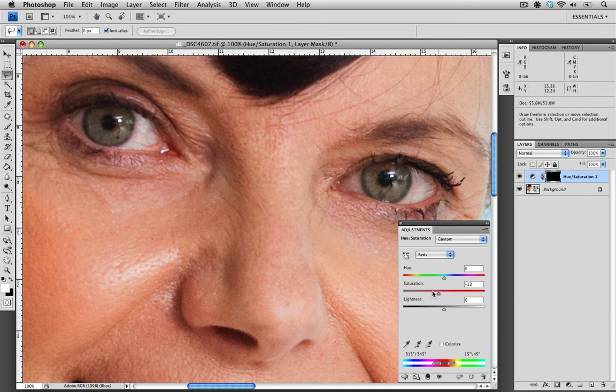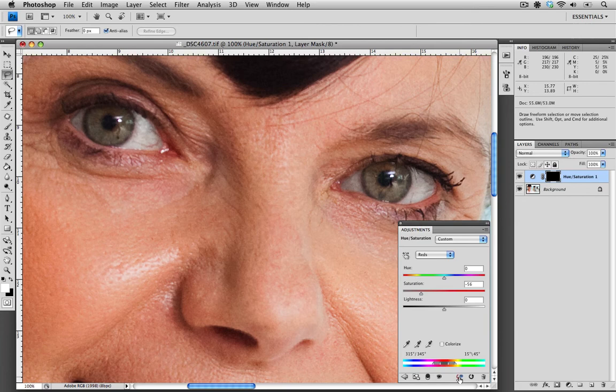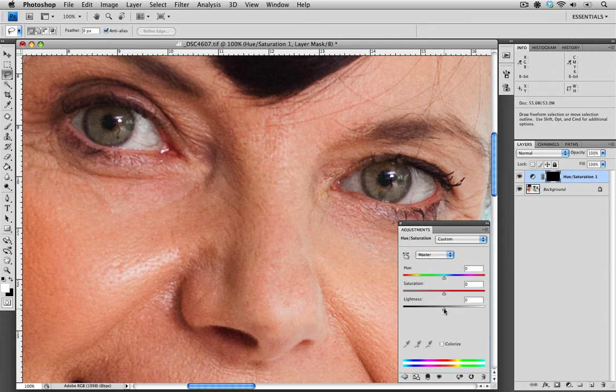I'm going to reduce the saturation and already just clicking on the preview before and after, you can see that we've already reduced the redness in the eyes. To brighten the eyes, I'm going to go to the master and take the lightness and bring it up to around 20.